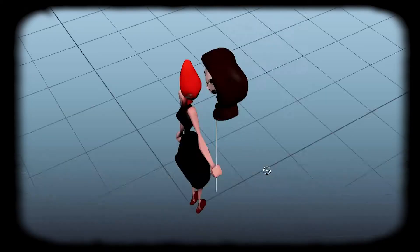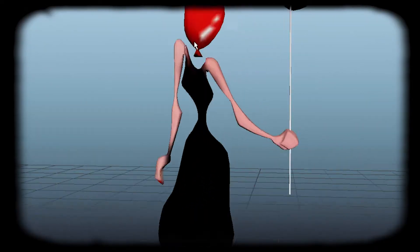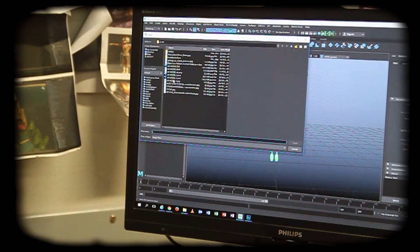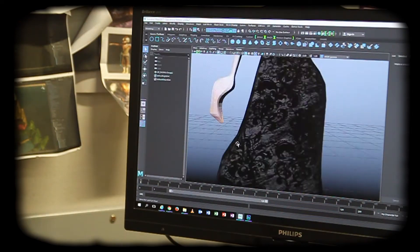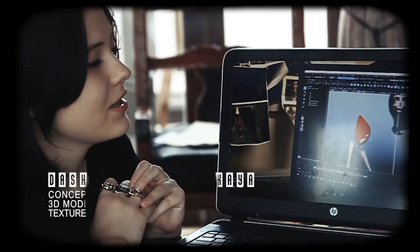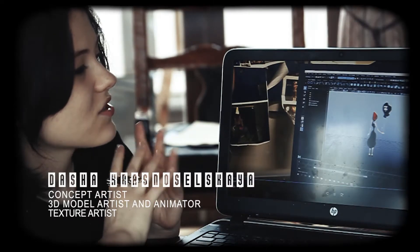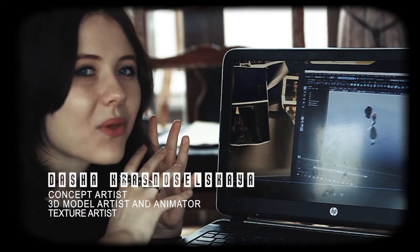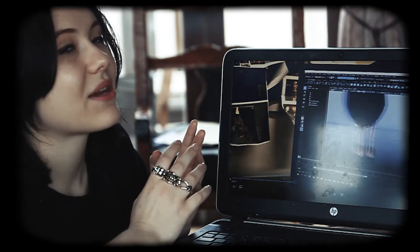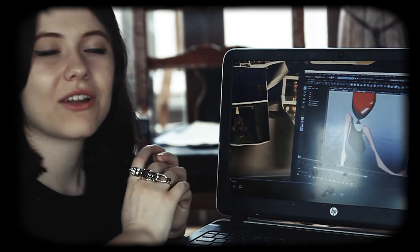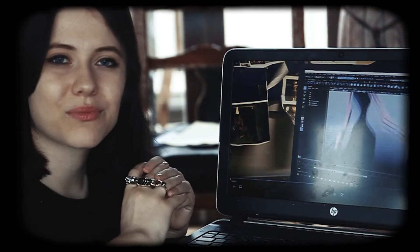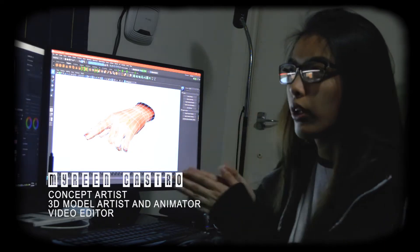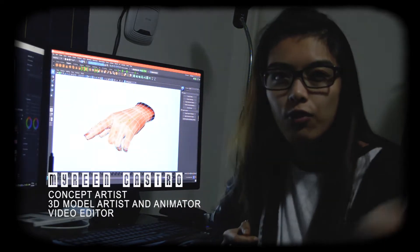We have Darsha working on a really cool, creepy little girl with a balloon for a head and holding a head on a string. I just wanted to take something innocent and turn it into something creepy. Everyone likes to play with balloons — but what if the balloon wants to play with you too?